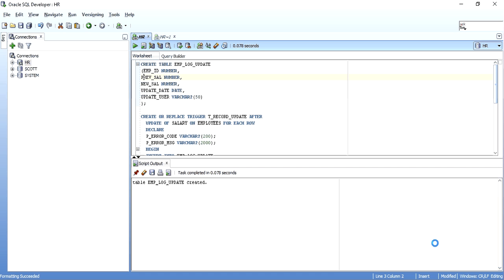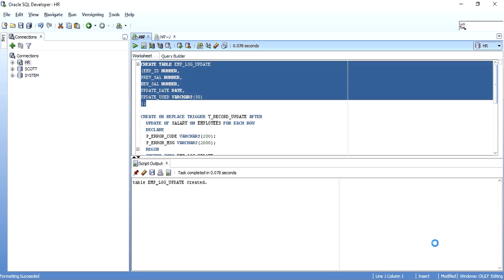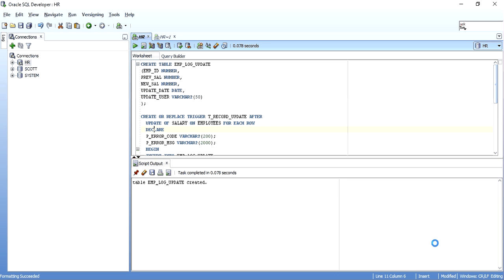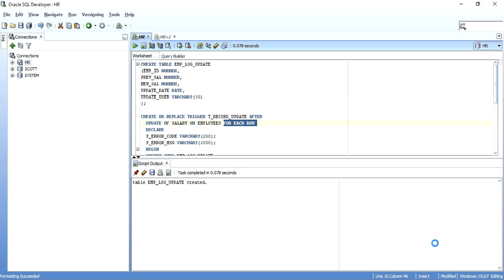Now I'm creating a trigger called tree_record_update, which is an AFTER UPDATE OF SALARY ON EMPLOYEES trigger. That means it is only executed if there is an update of the salary column on the employees table. It's a FOR EACH ROW trigger, meaning whatever number of rows are affected, the trigger will be fired for all of them. Inside the trigger, I'm logging into the log update table: the employee ID, old salary, new salary, sysdate, and the user.